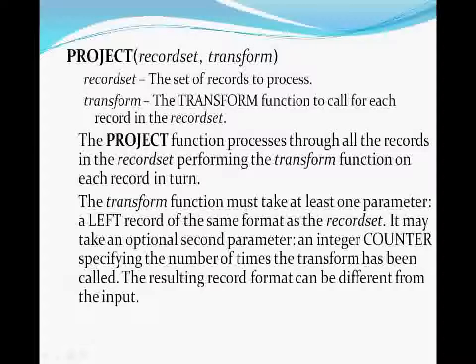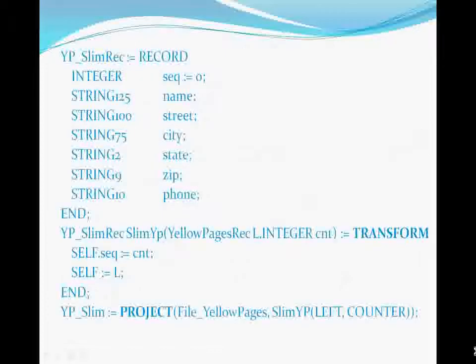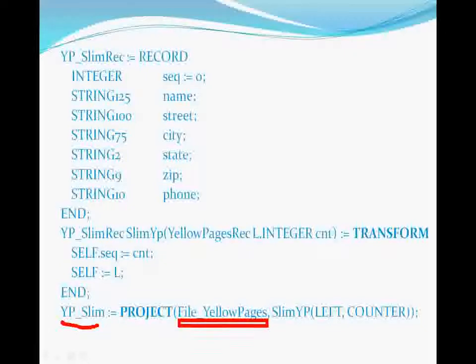In this case, the transform for a project must take at least one parameter — a keyword left record that is the same format as the input record set — and optionally a keyword counter integer parameter that counts the number of times the transform function is called, a simple loop counter. The resulting record set can be a different format from the input record set. In this example, we are defining the YPSLIM record set as the result of projecting one record at a time from the file yellow pages through the SLIMYP transform function.